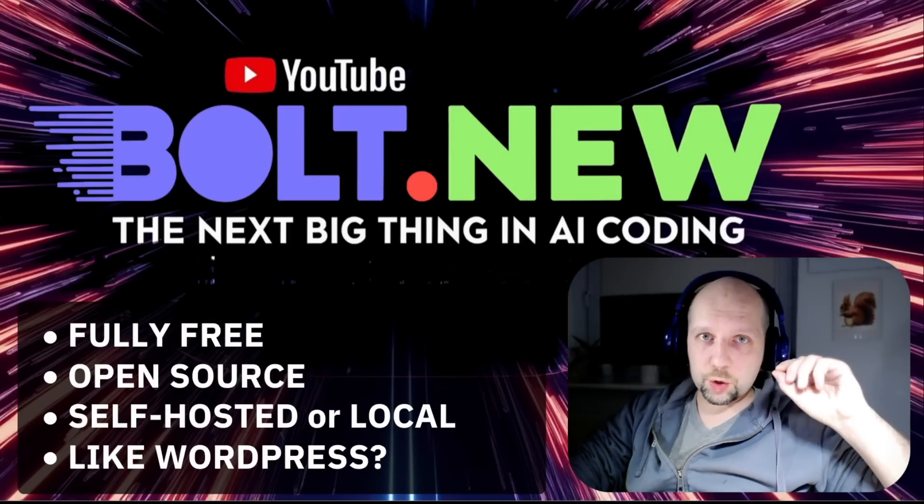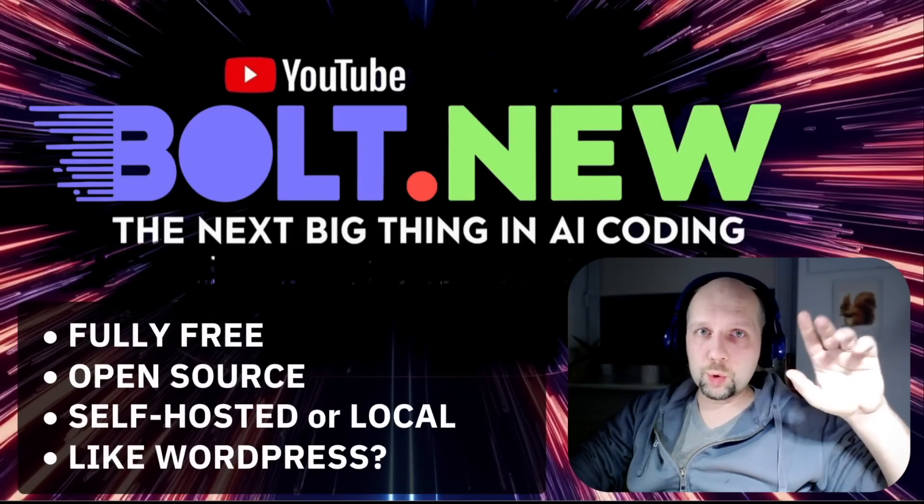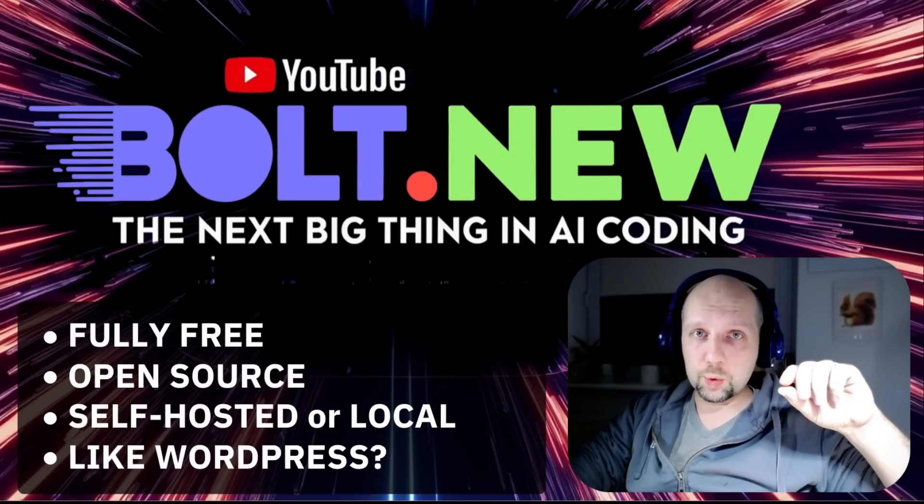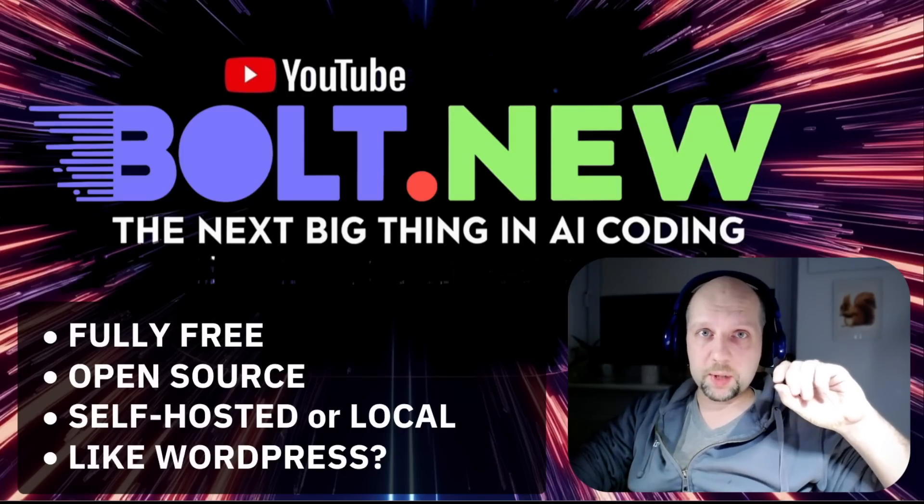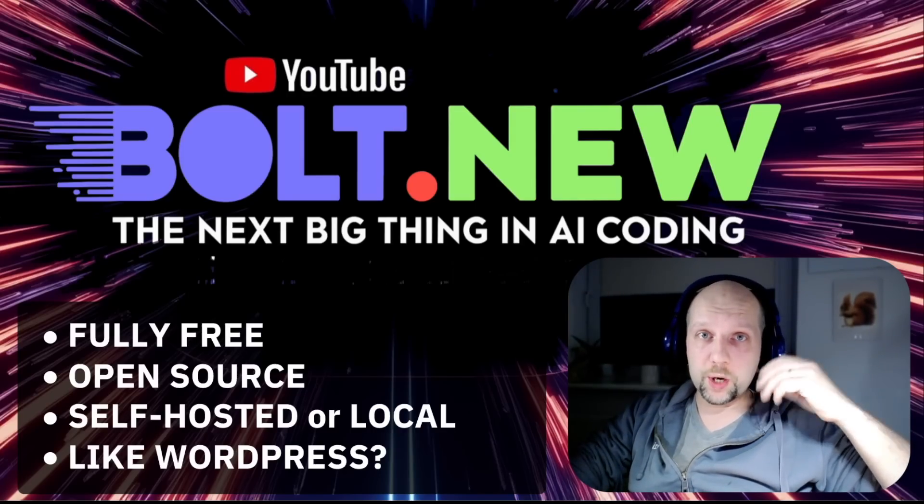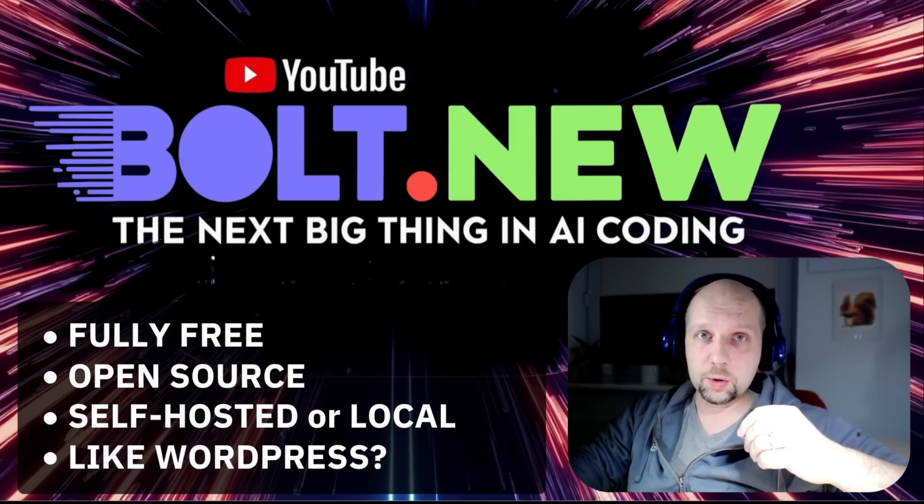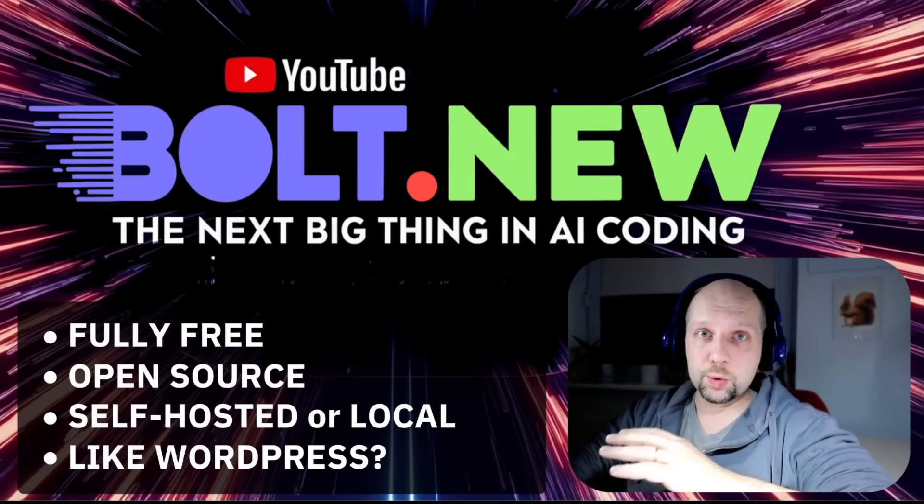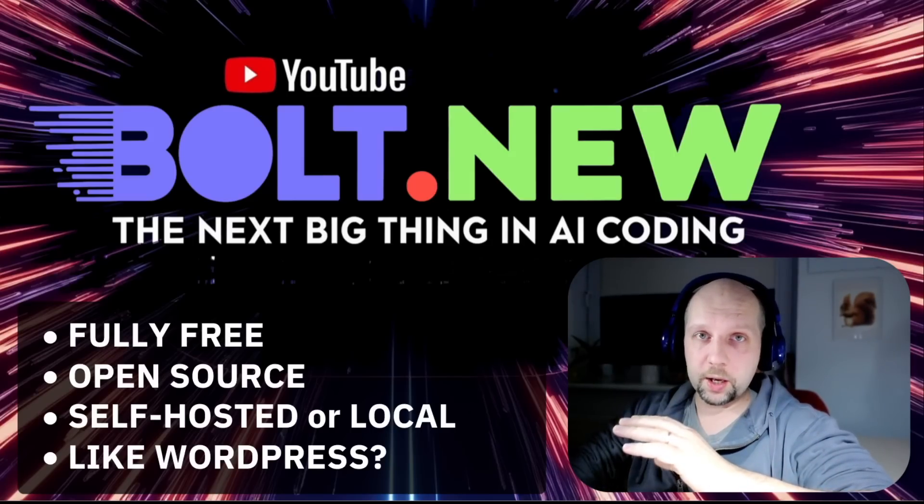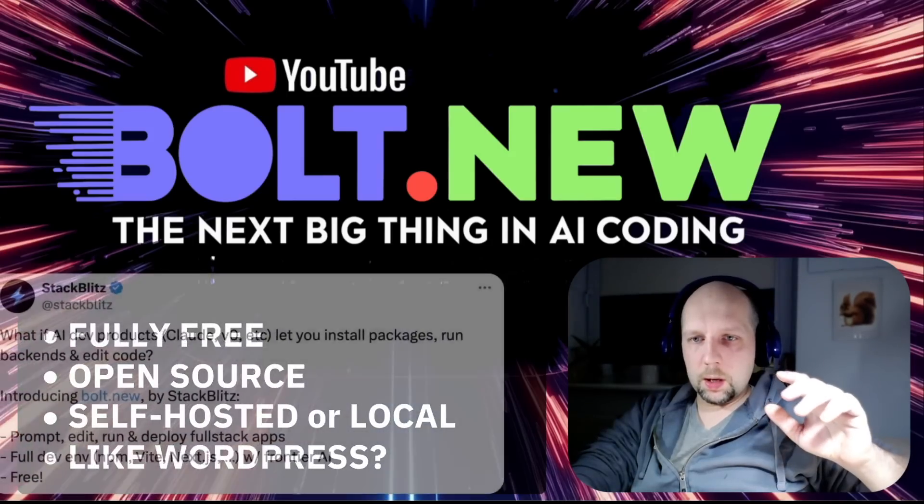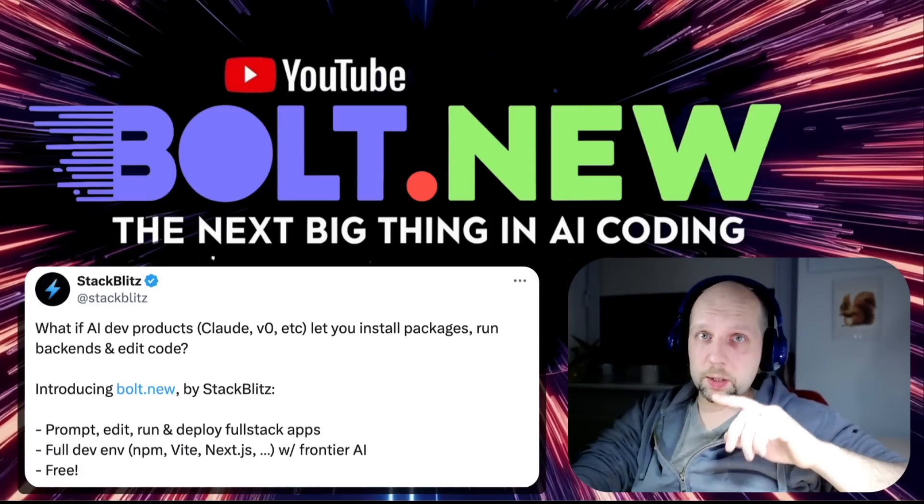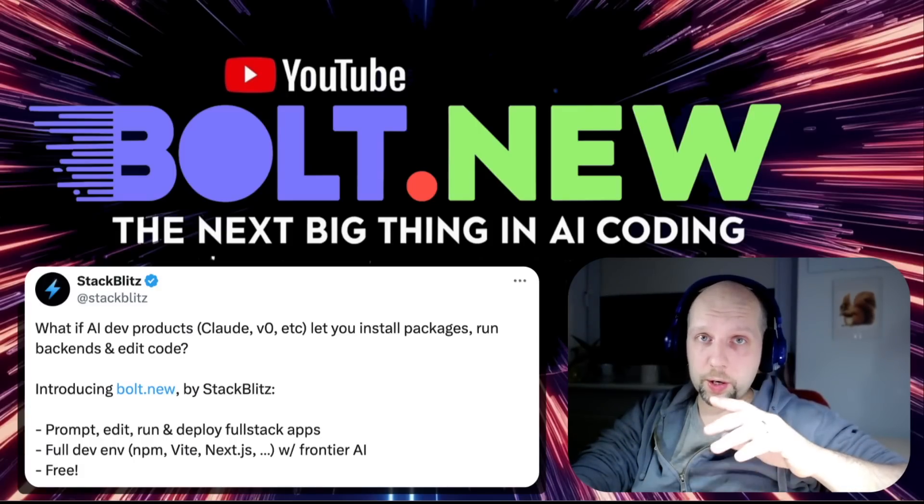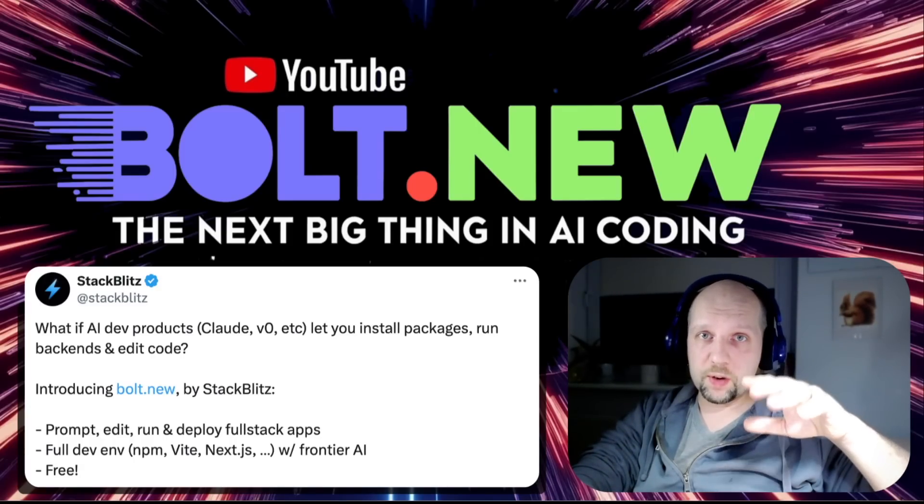Hey there, something super exciting happened this month. A new tool that allows you to develop full-stack web applications with server and client with AI came out, which is open source and can be used fully for free. And I will show you how in this video. It's from a company called StackBlitz, which has a long history of making online development environments for full-stack web applications.